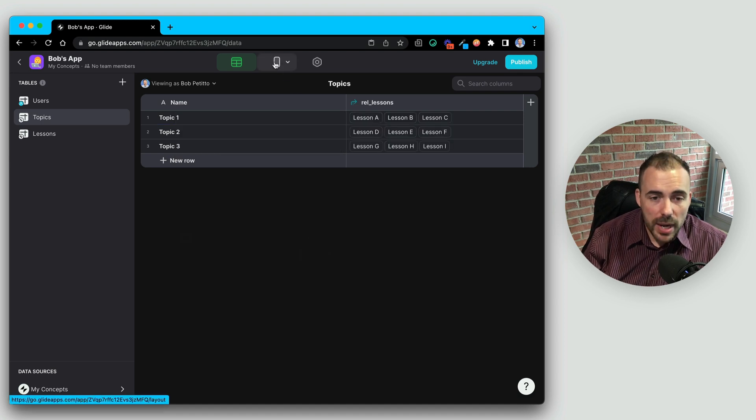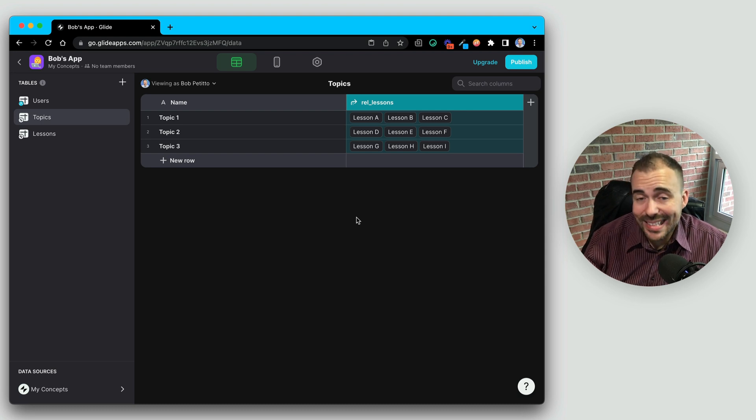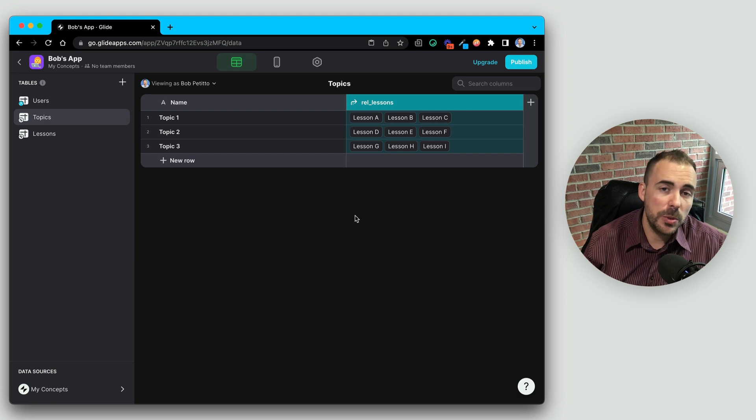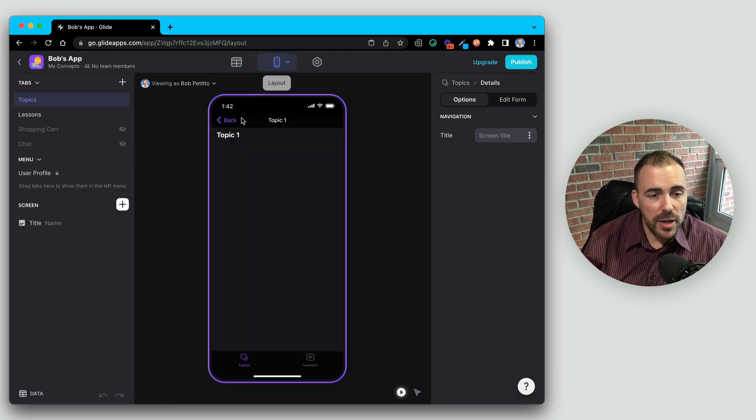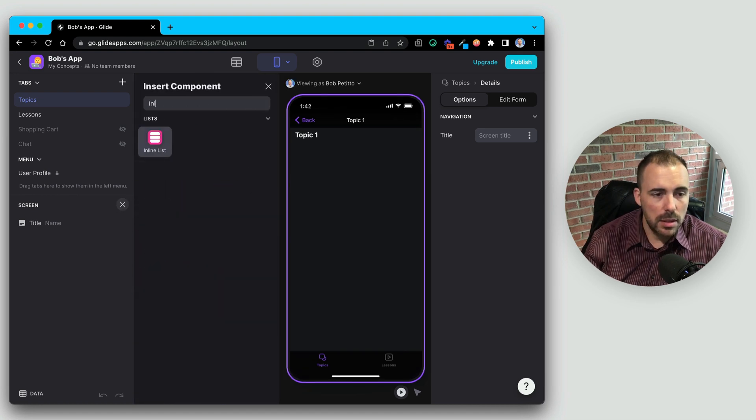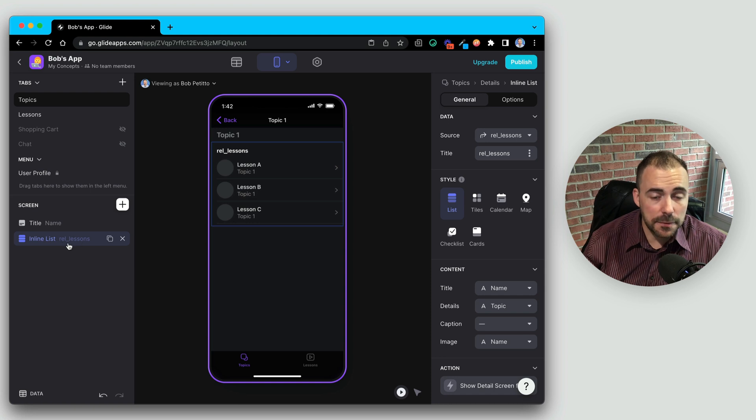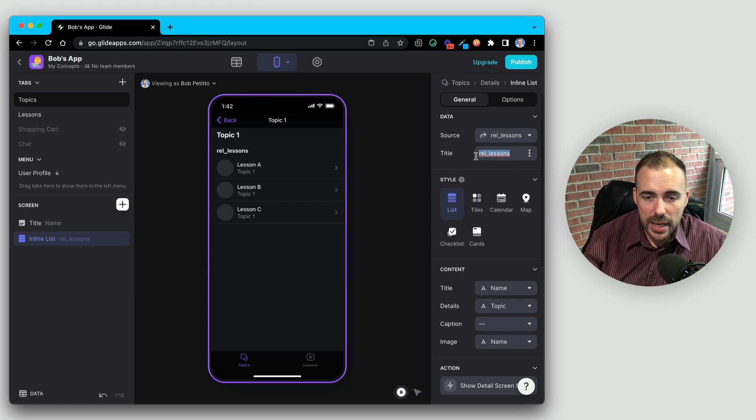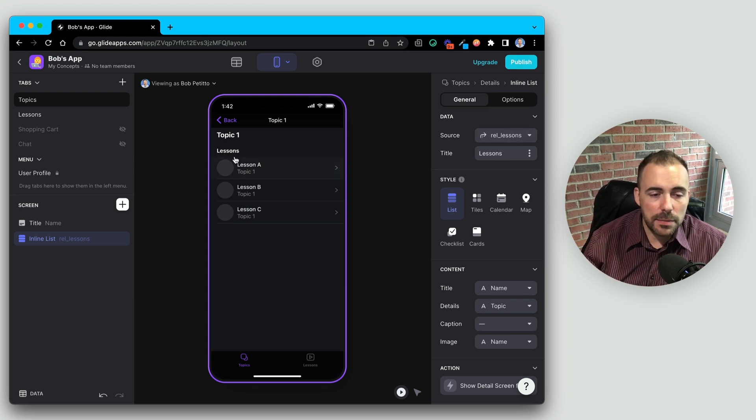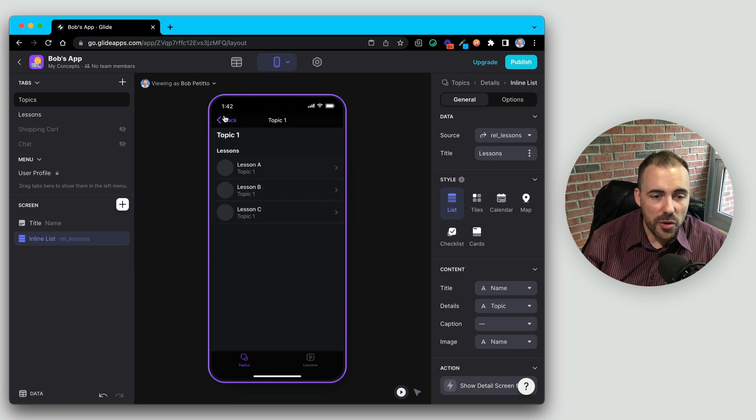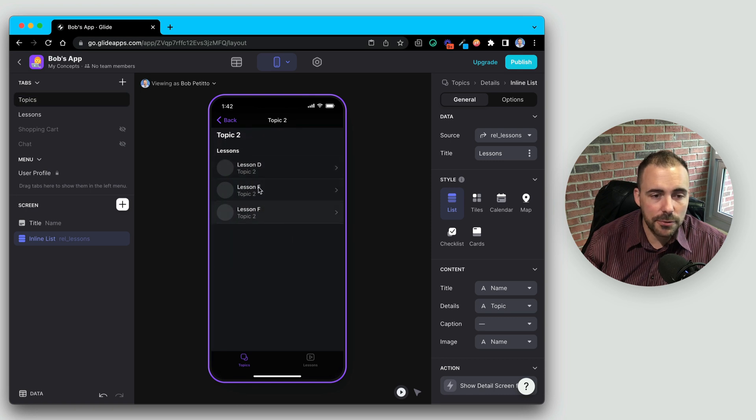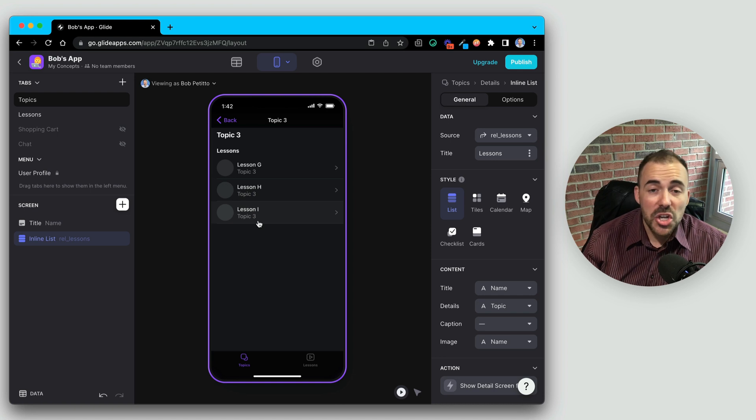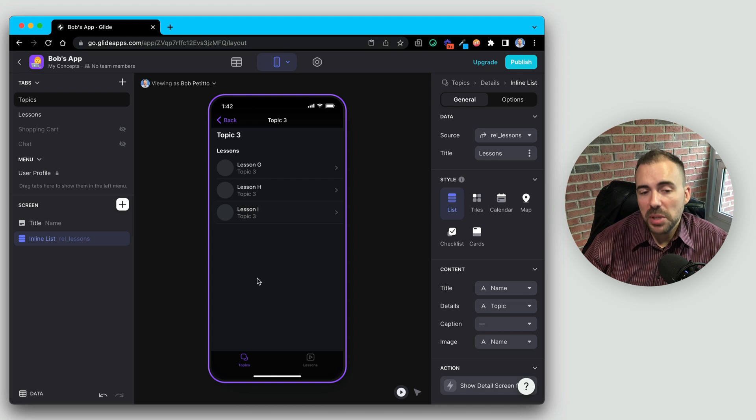So now what I can do is display a relation as an inline list in your Glide app. If you're working in Glide Pages, you would display it in a collection. So here in my Glide app, under my topic, I can now create an inline list. In that inline list, it'll try to find a relation that belongs with the sheet. Here it found my relation to lessons. Now I can name it something like lessons and you see it's pulling in the correct lessons for that topic, A, B, and C. When I go to topic two, there's D, E, and F. And finally, topic three is G, H, and I.